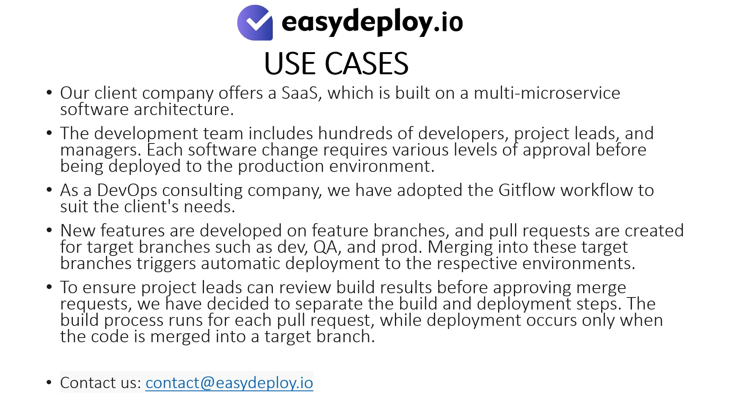As a DevOps consulting company, we have adopted the GitFlow workflow to suit the client's needs. New features are developed on feature branches and pull requests are created for target branches such as Dev, QA, and Prod. Merging into these target branches triggers automatic deployment to the respective environments.